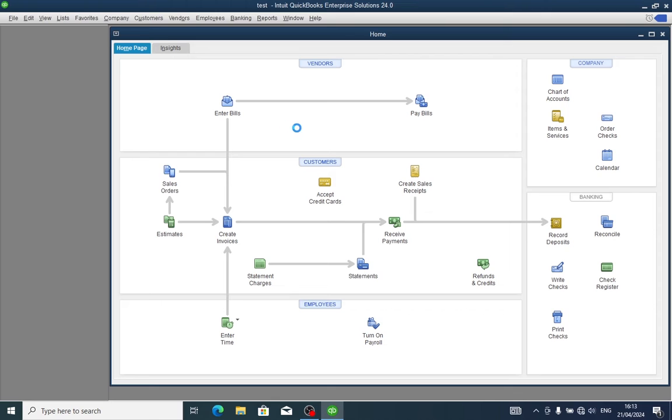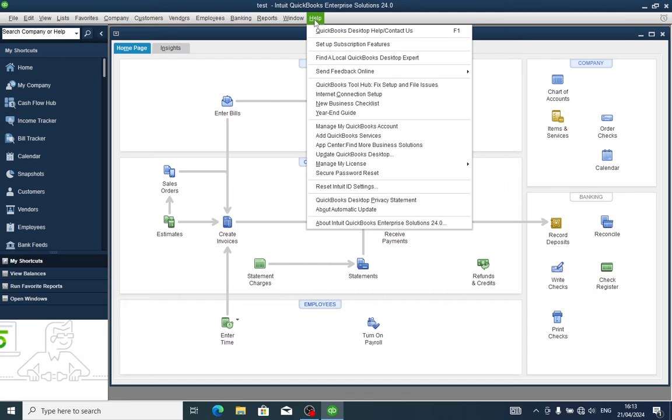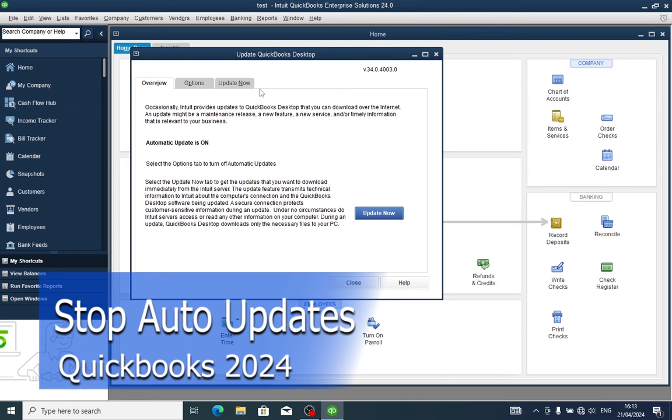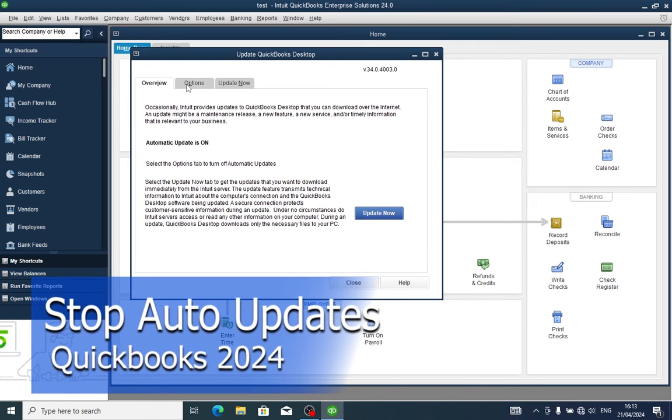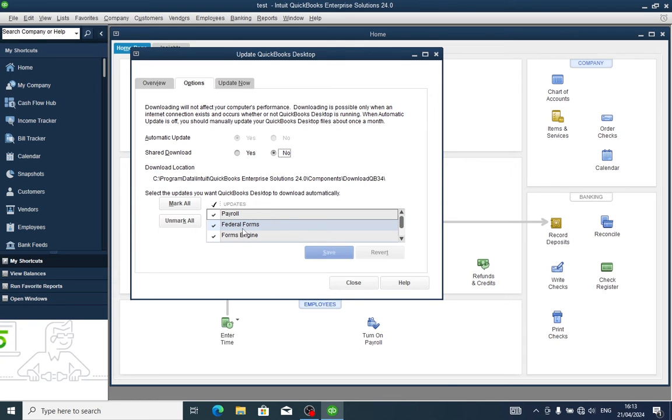Open your QuickBooks program and wait for it to load. Go to the Help menu and click it. From the Help menu, click on Update QuickBooks Desktop. From the dialog box of updates, go to Options. Here, everything is selected — click Mark All and Save.